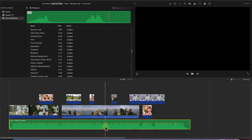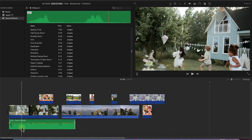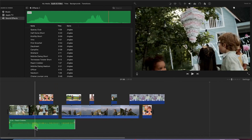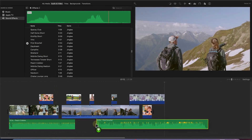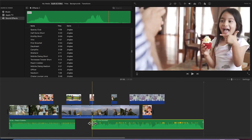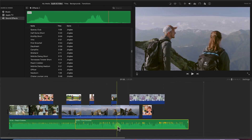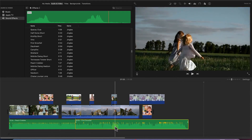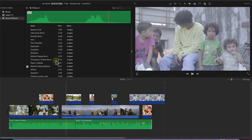Once placed, you can move the audio clip across the timeline, trim it to any point, or drag and drop to connect clips depending on what message you are trying to create. You can trim it to fill up a particular section. For example, you can select a clip like 'Fish Snowball', drag and drop it, and connect it as needed.